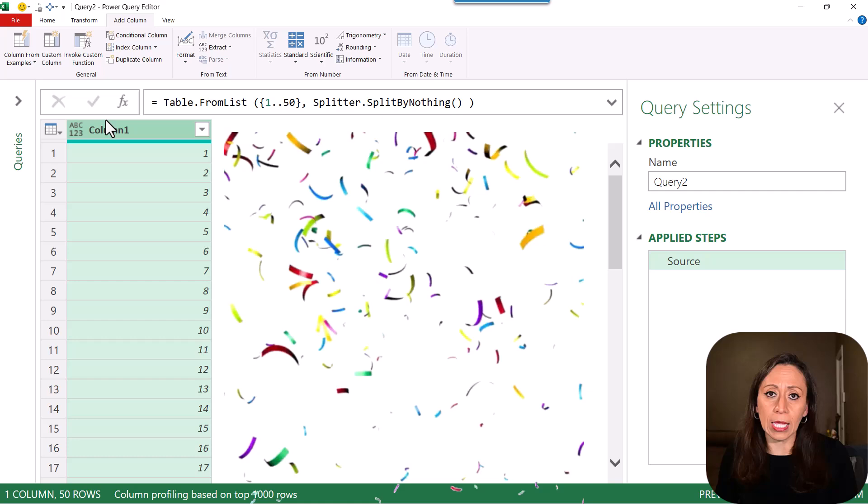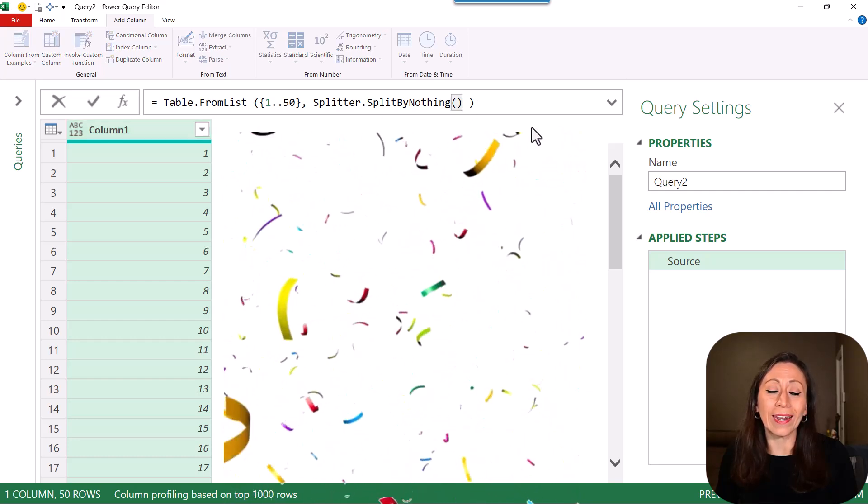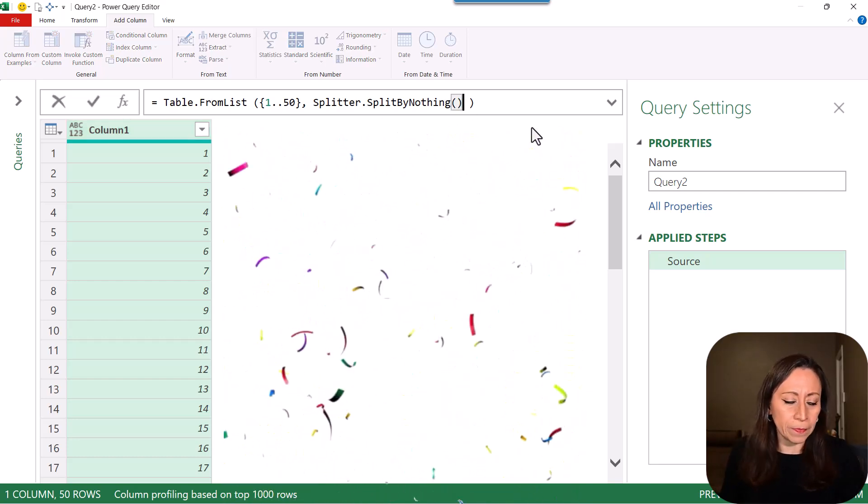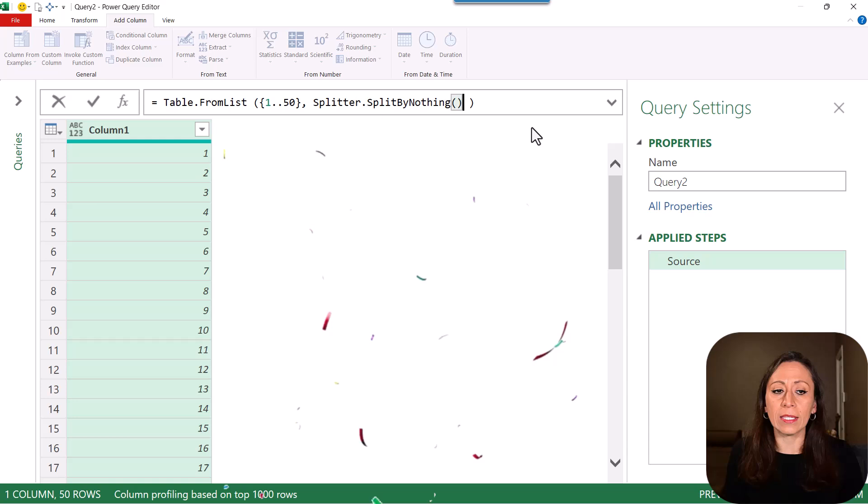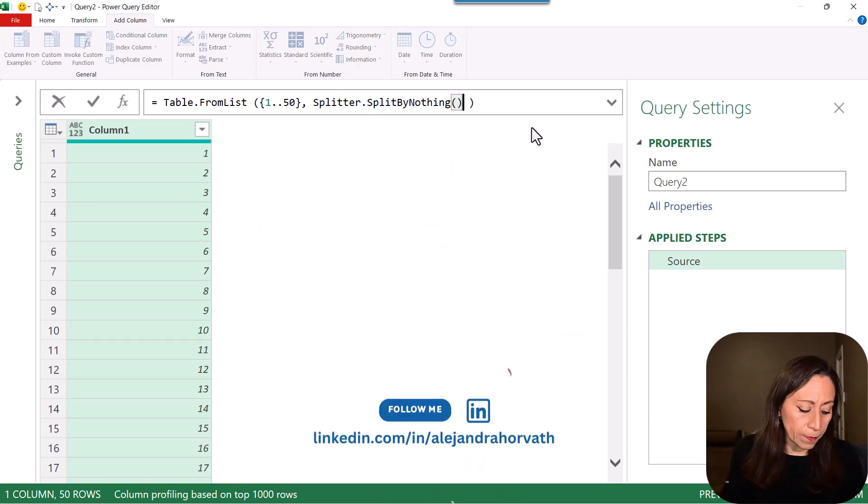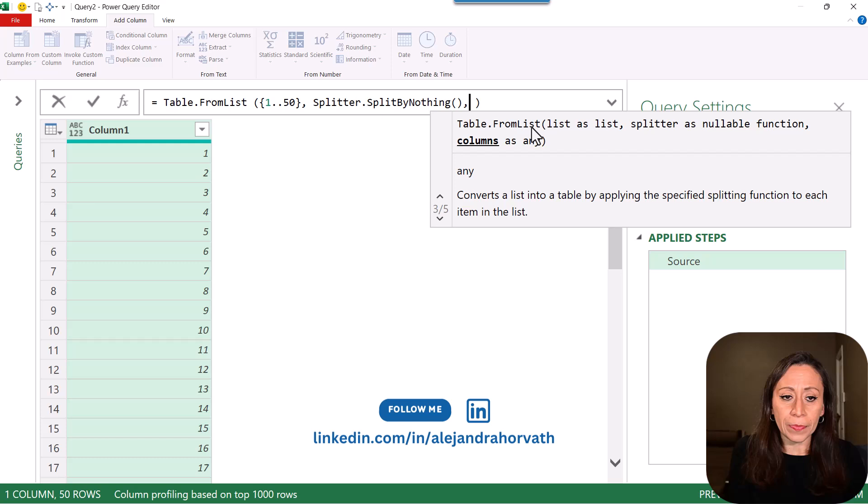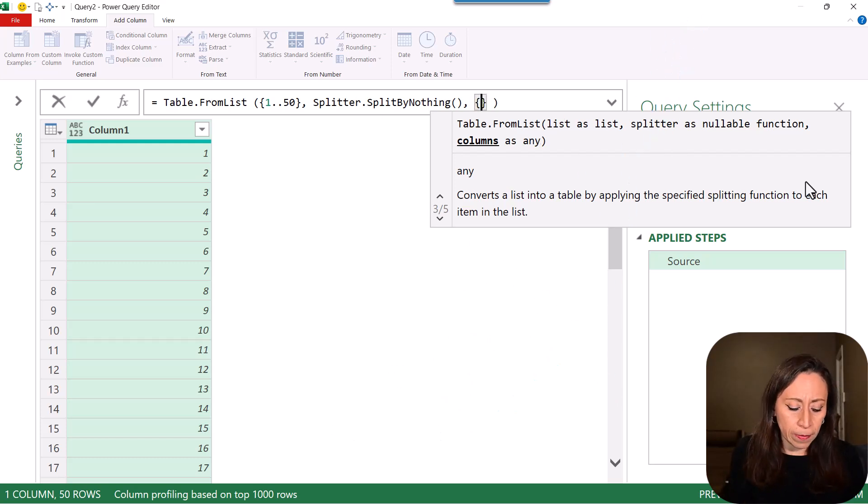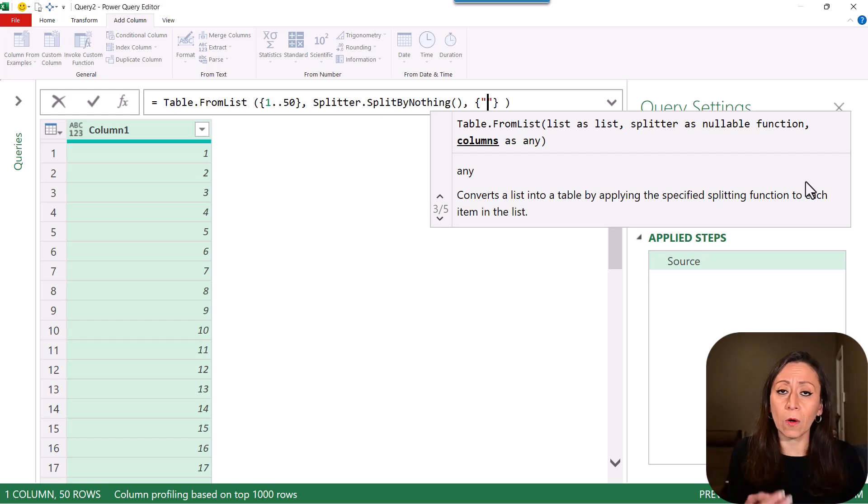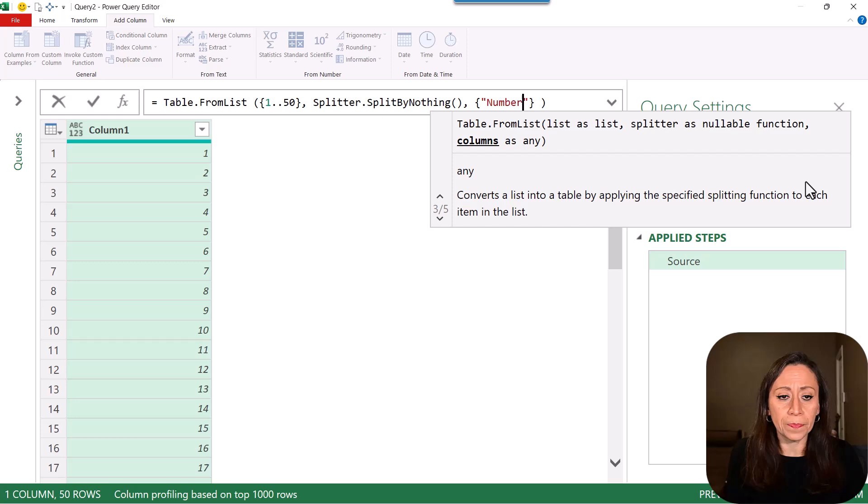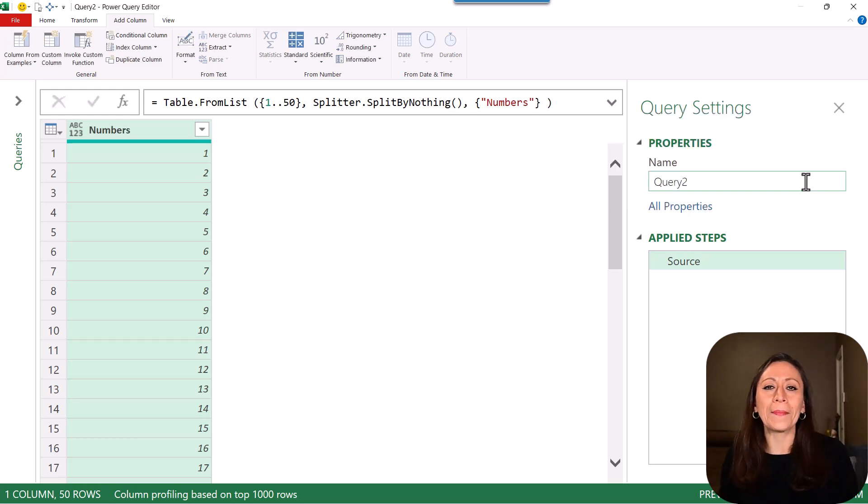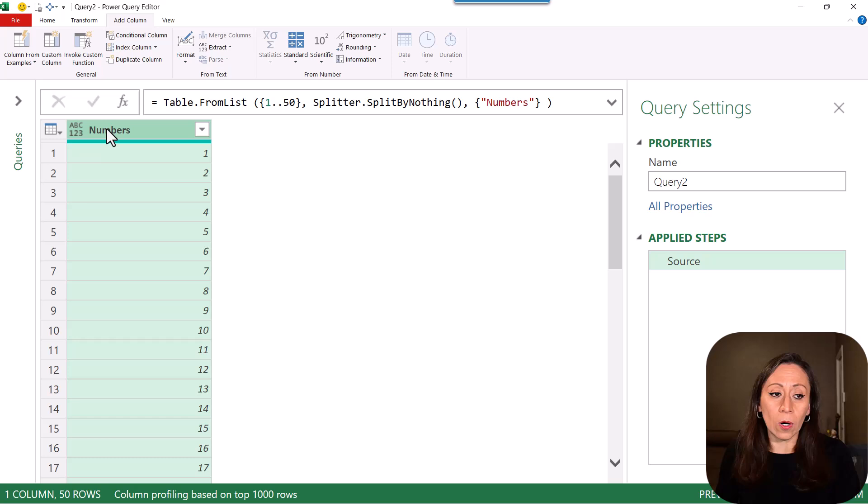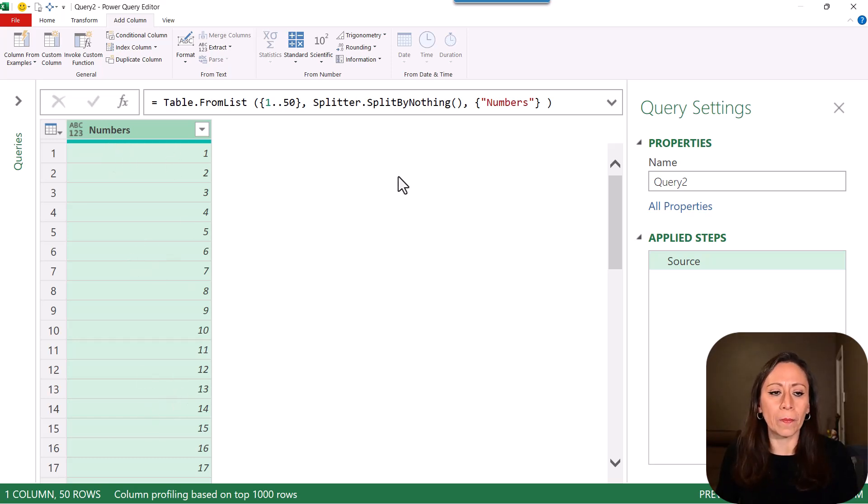However, I can change the name of that column. I can go to the next parameter. After the closing parentheses for the splitter split by nothing, I'll provide a comma. And now I can provide the columns as any. So I'm going to provide the curly brackets and provide the name of that column inside the quotation marks. And that will be numbers. Go to the end, press Enter. Now I have my table. Let's say this column is called numbers, and it has all my numbers inside of that column.